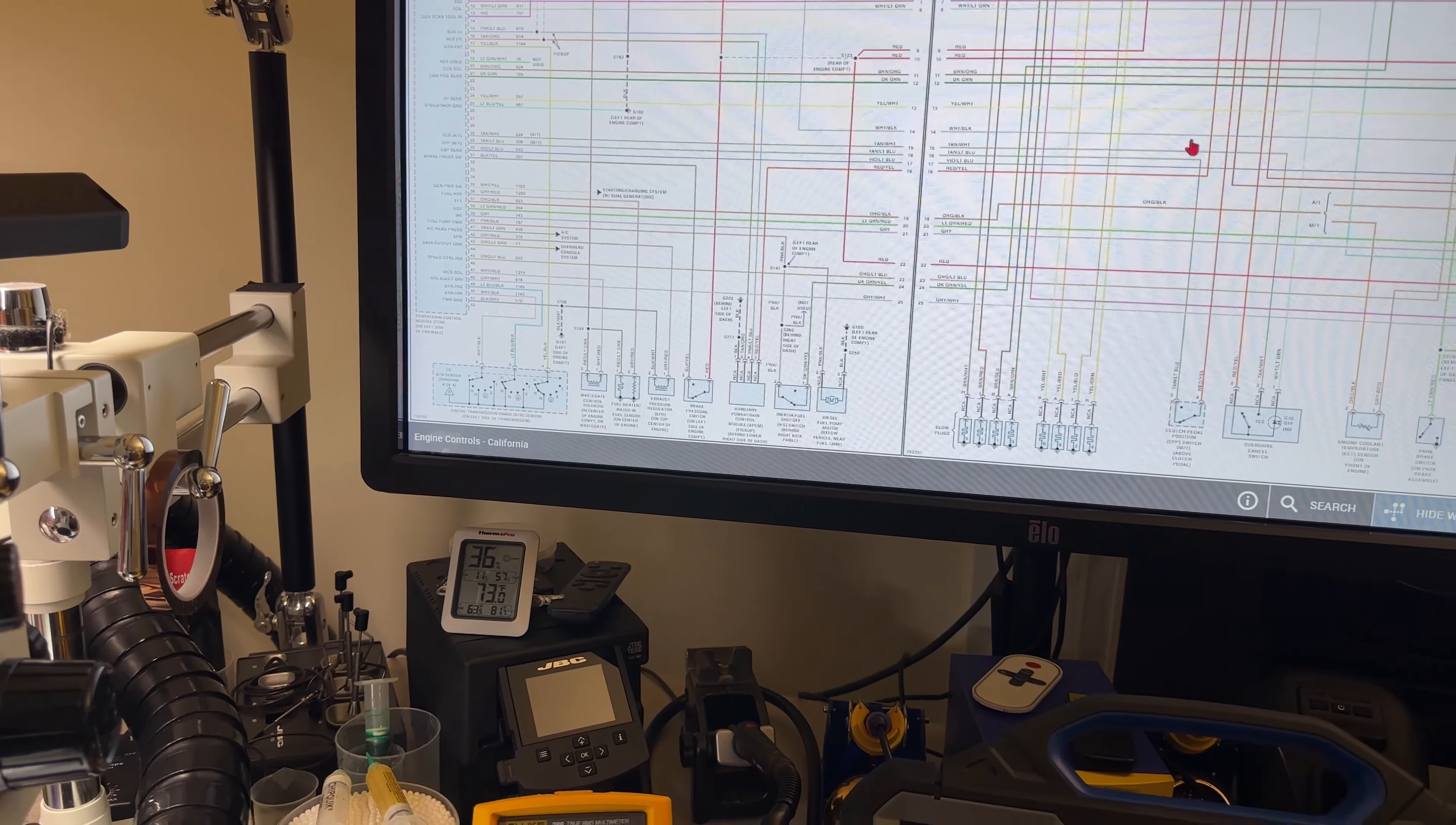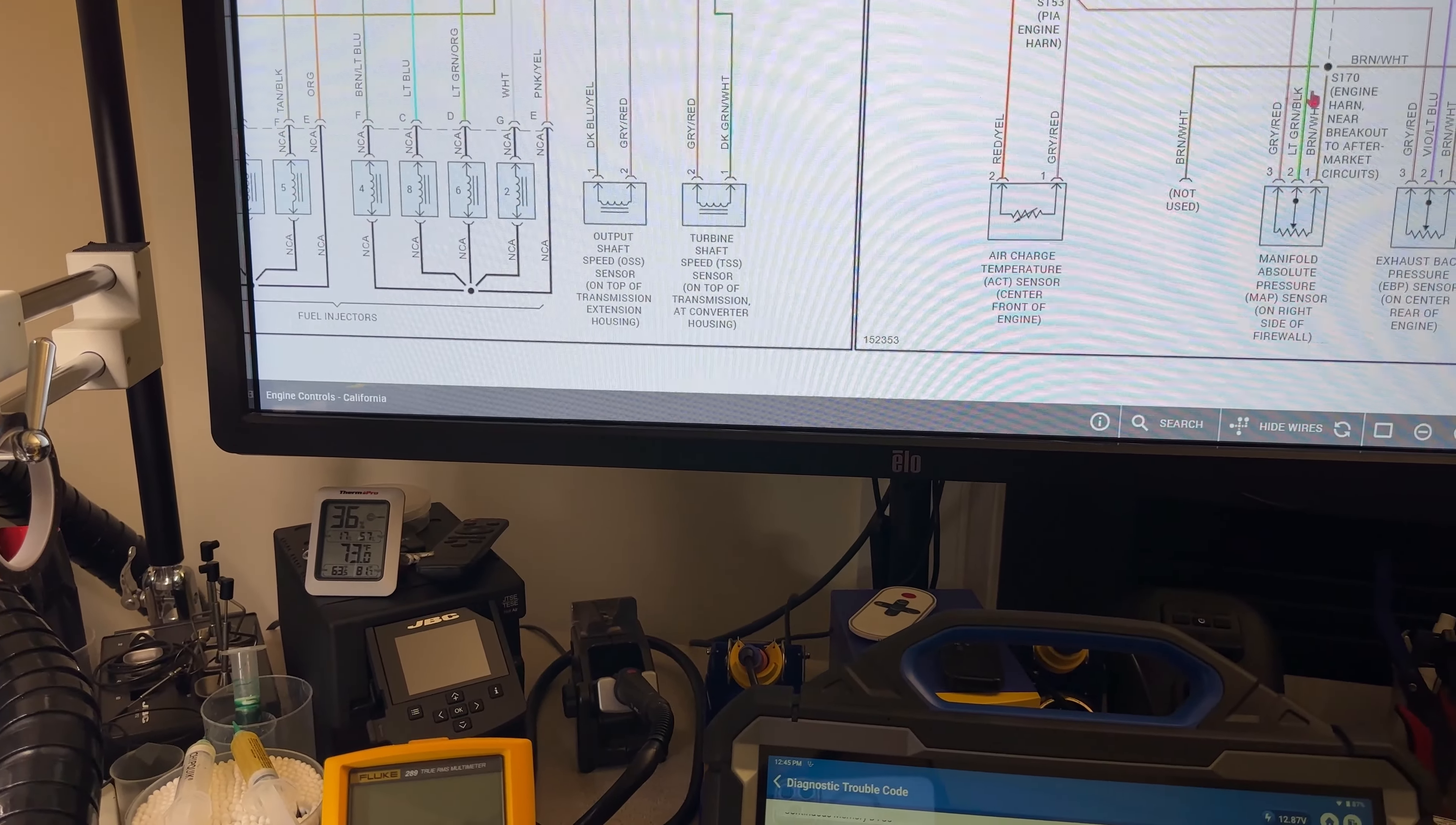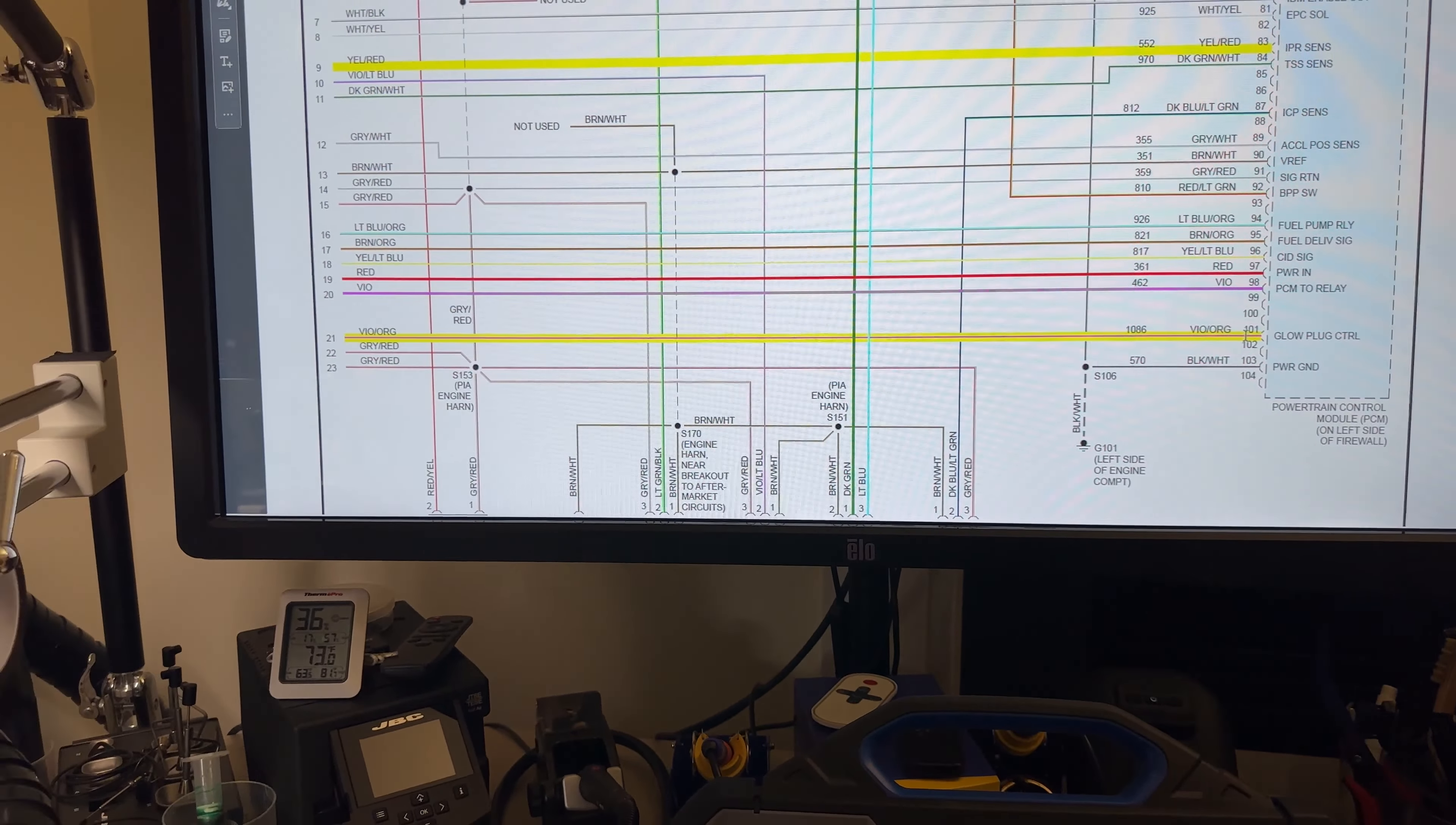We can see that indeed we have a module, it says glow plug control module GPCM. The control signal still shows us pin 101. This is the 104 computer pin. If I go over to that pin 101, it still says glow plug control. So it's the same pin, no matter which setup you have.